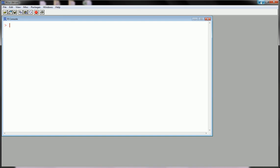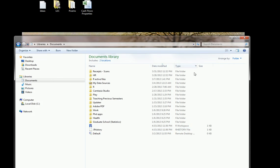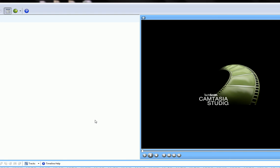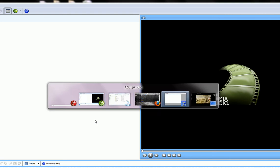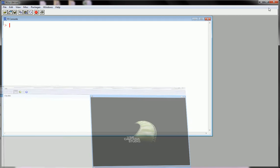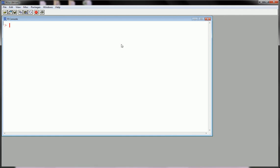Well, first of all, let me minimize my window. What you have to do is go to your work directory, and to figure that out, open up R. And type getWD, open close parentheses, and this is your work directory.